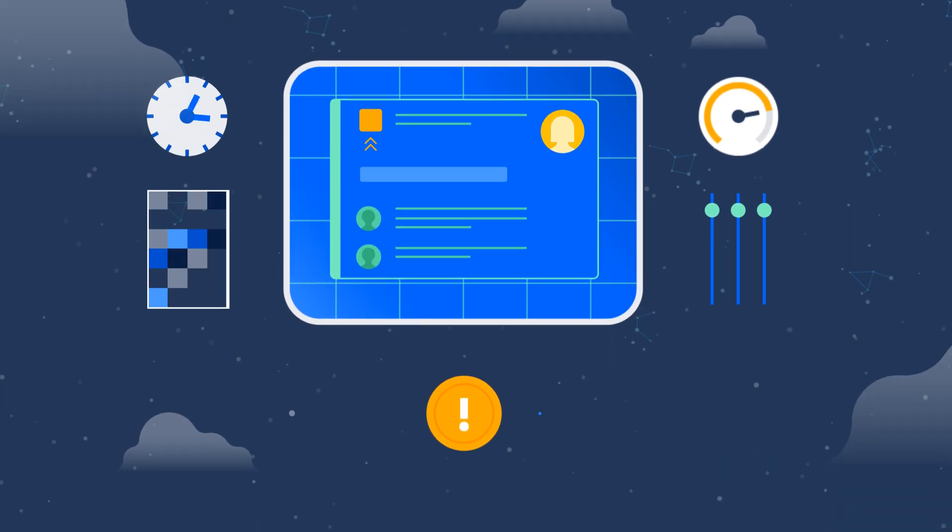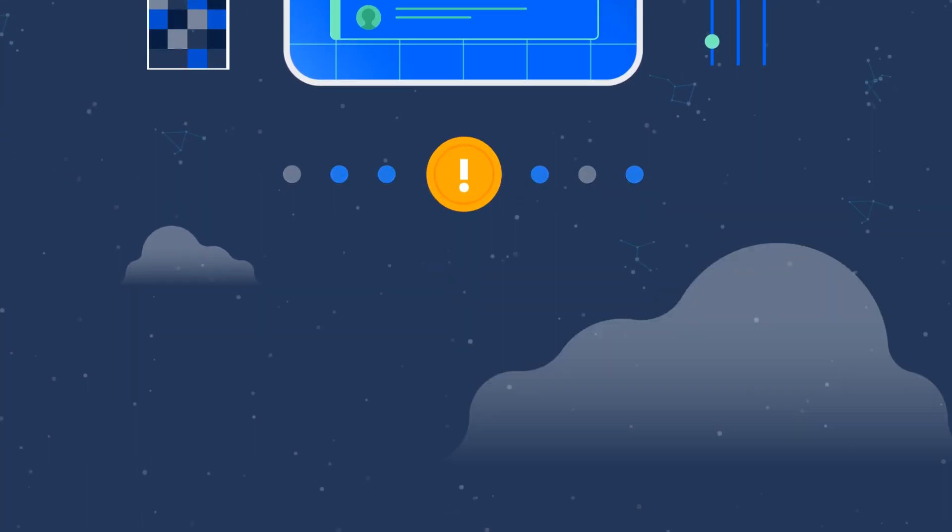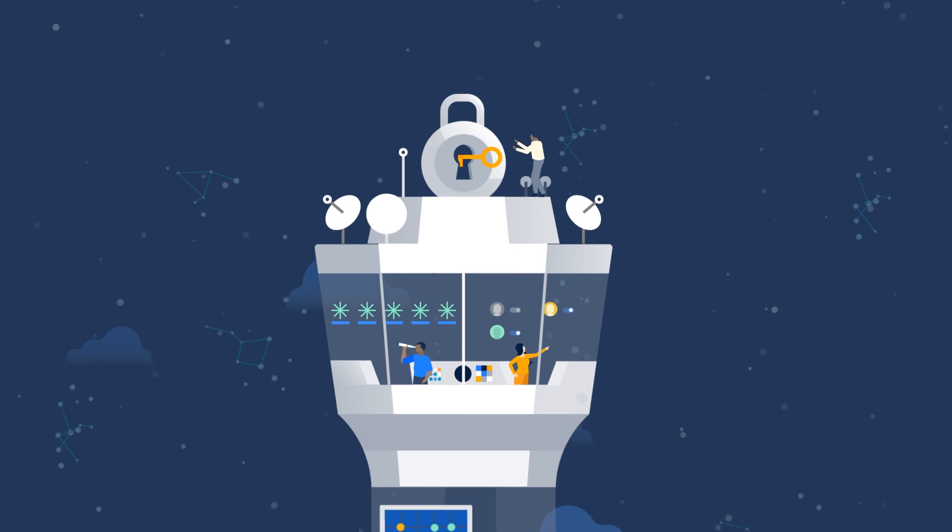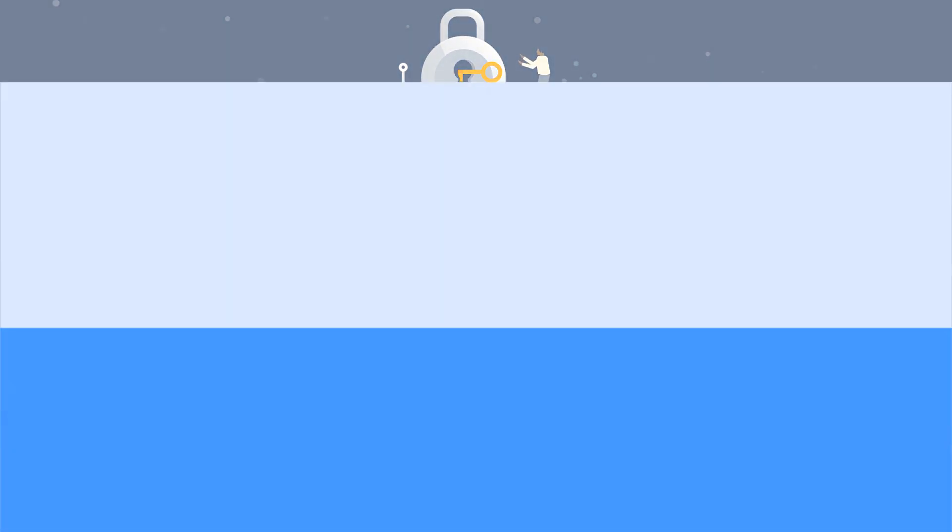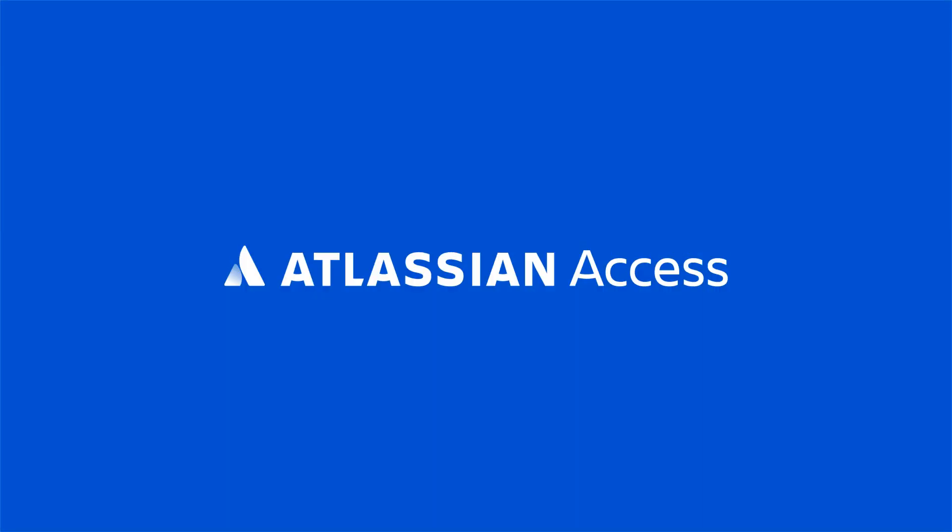Get central governance and advanced security across your Atlassian suite with Access. Protect your data. Empower your business.